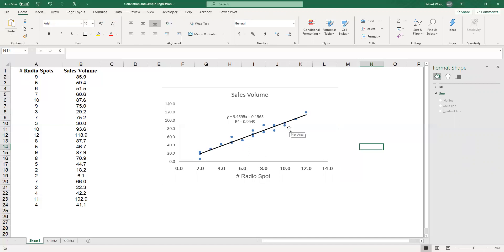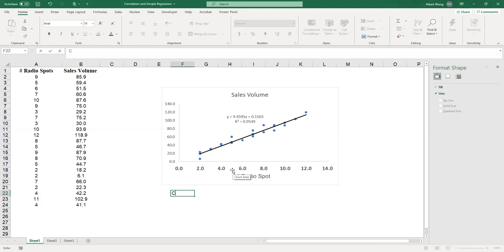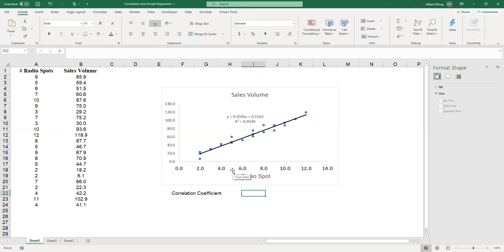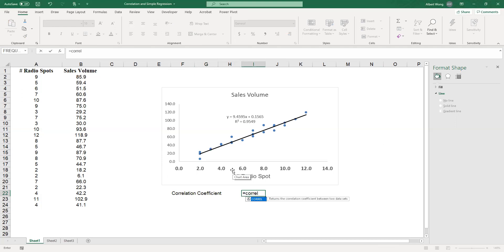The other thing you want to do is to use a number to summarize that relationship. The number we use in statistics is called the correlation coefficient, and we can use Excel to calculate it. Excel has a function called CORREL that we can use. The function requires you to specify array one and array two — array one represents the x values and array two represents the y values.